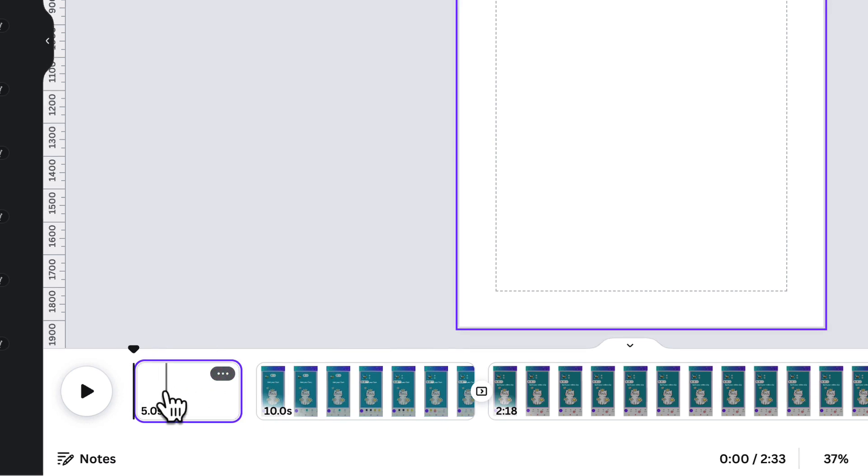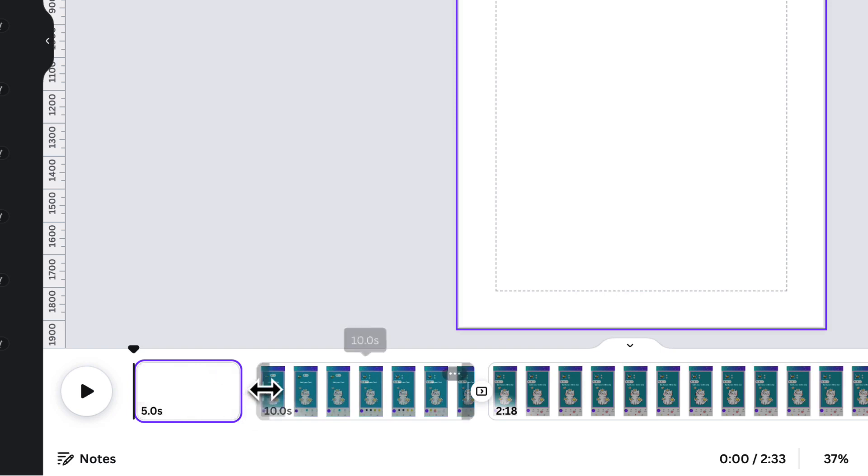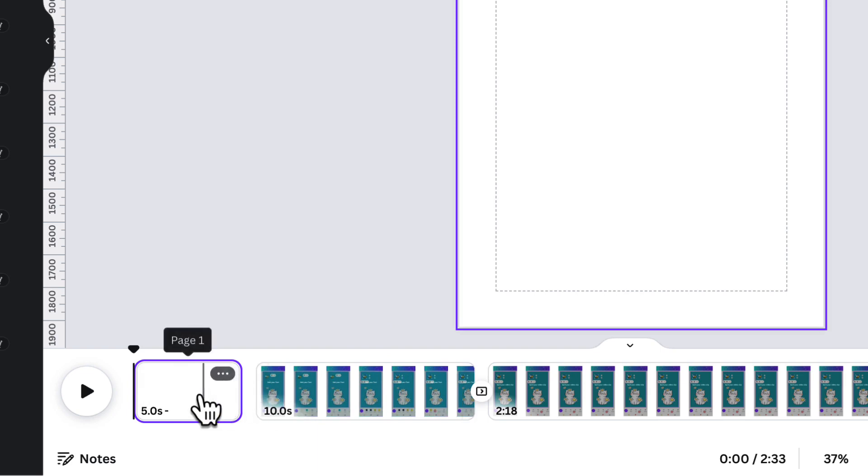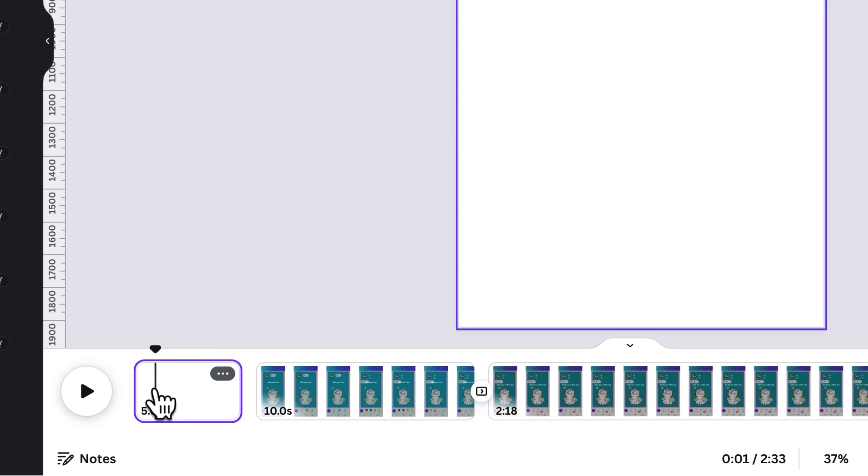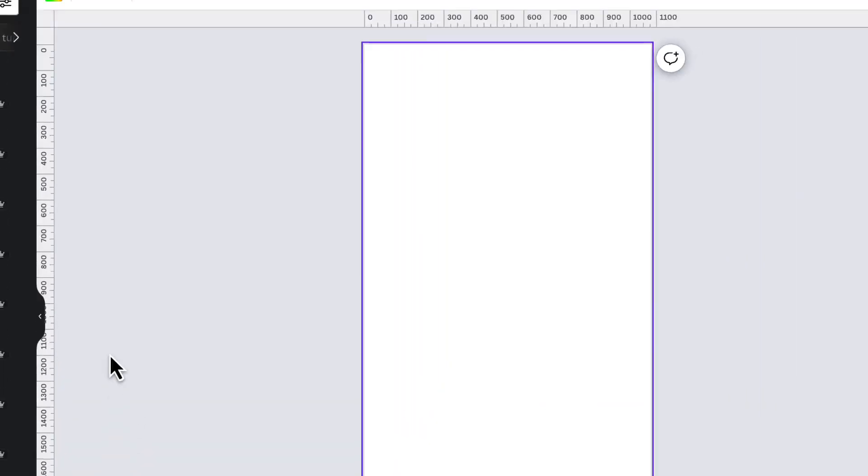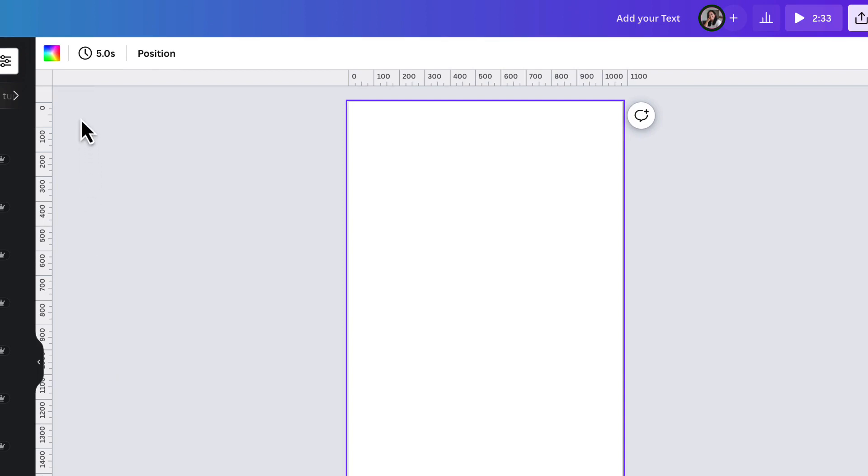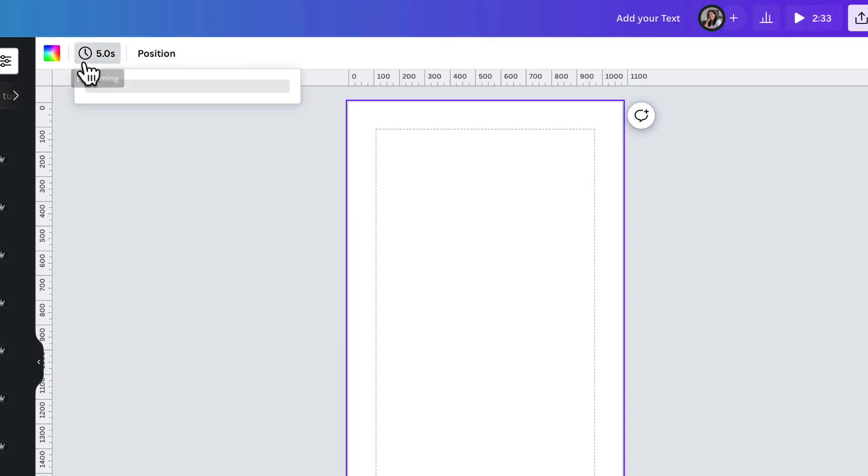Next we need to change the timing of this new page. By default it will be on screen for five seconds before it changes to the next page. Now since YouTube shorts only last for 60 seconds at most, we want to reduce this timing to between 1.5 or 2 seconds. So with this page still selected, go up to the little clock icon in the toolbar. Click on it to edit the timing. Now type either 1.5 or 2 seconds into this box here. Hit enter and that's done.